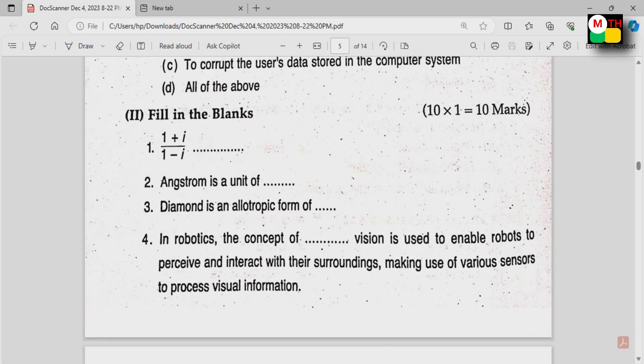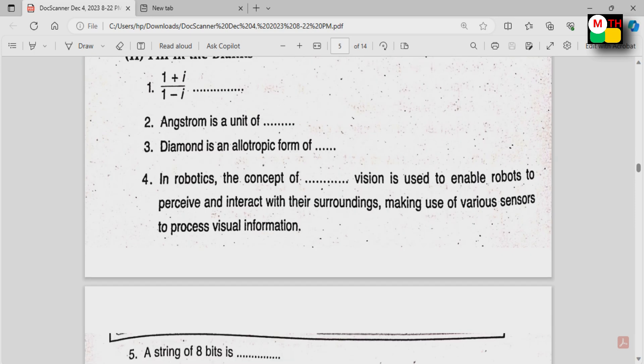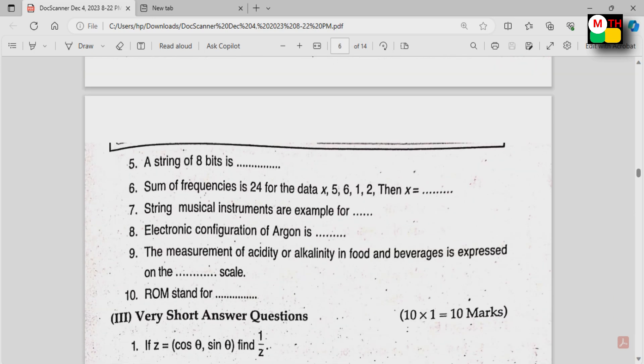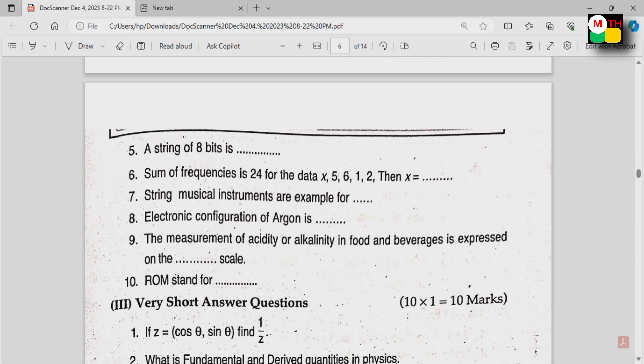Next, we need to fill in the blanks. This section is 10 marks. In these 10 marks, we also need to cover everything — Maths, Physics, or Chemistry. We need to fill in the blanks for 10 marks.